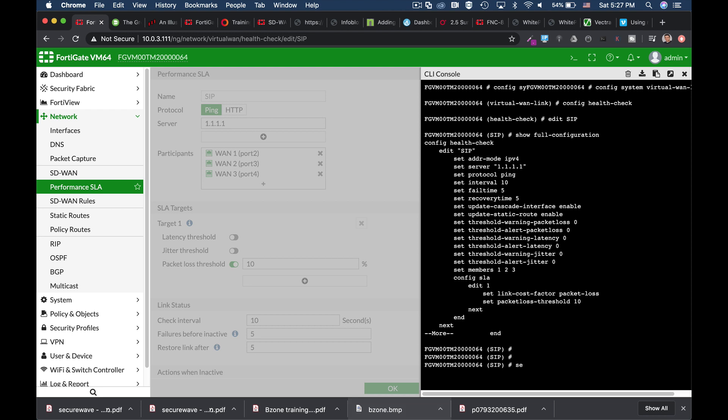Let's set protocol. And now you can see that we have the ping option, the TCP echo option, the UDP echo option, HTTP and TWAMP. So that is something that is available on the command line and not on the GUI interface.